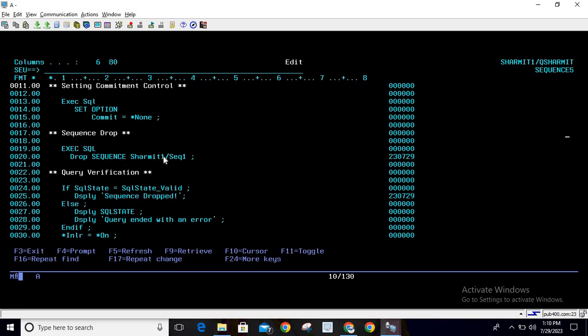This means it will drop the sequence SEQ1 from library SHERMIT1. It will check there, and if present it will delete it, otherwise it will give an error that it's not found.